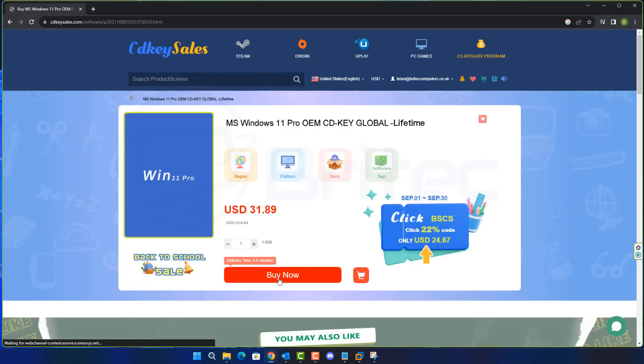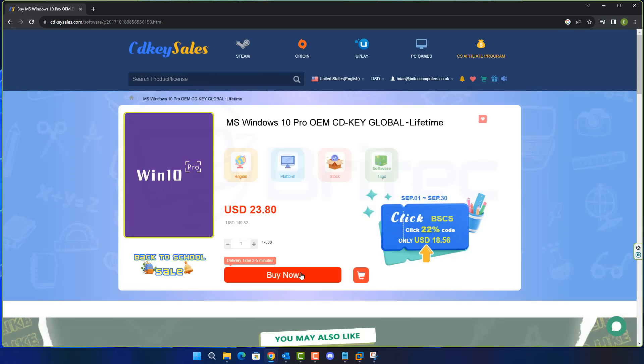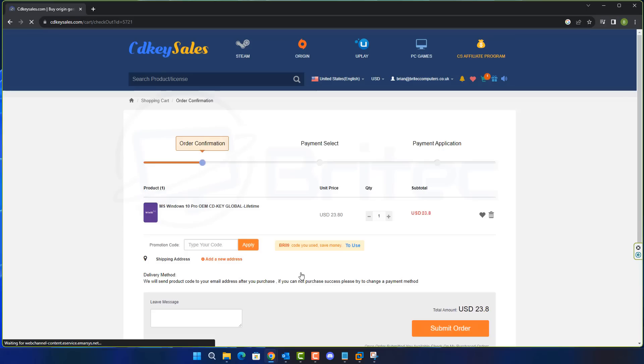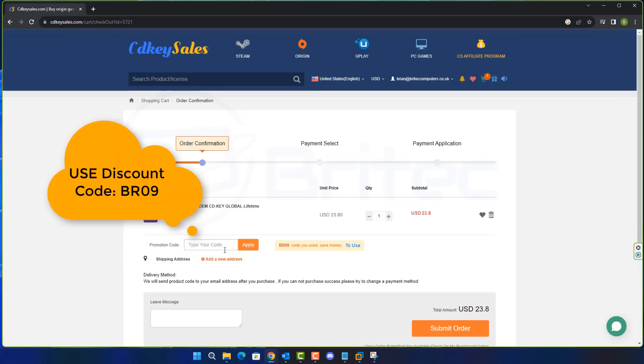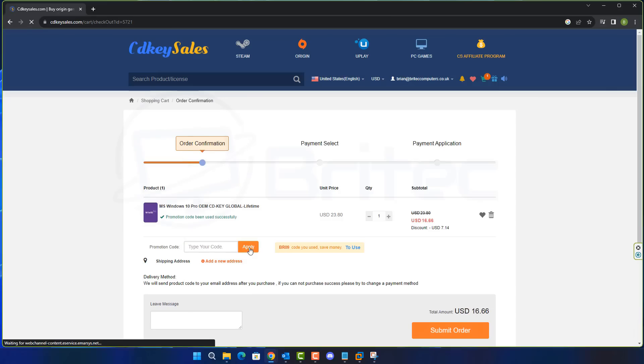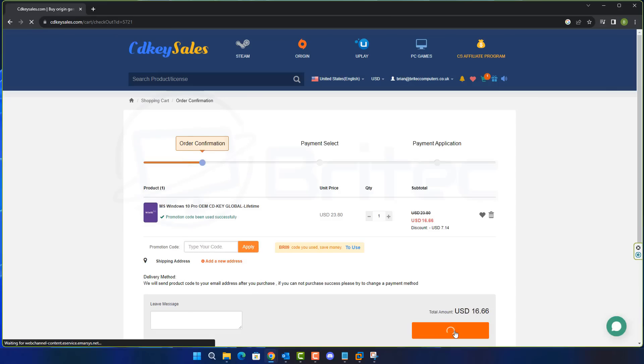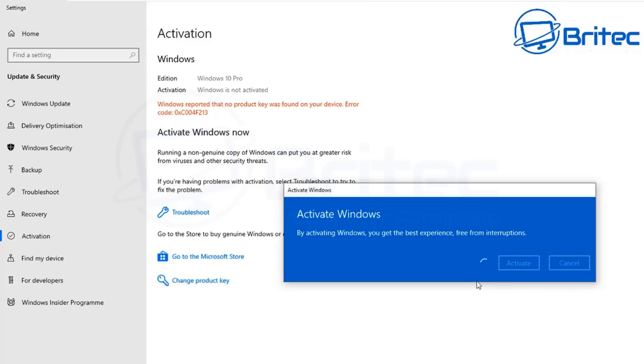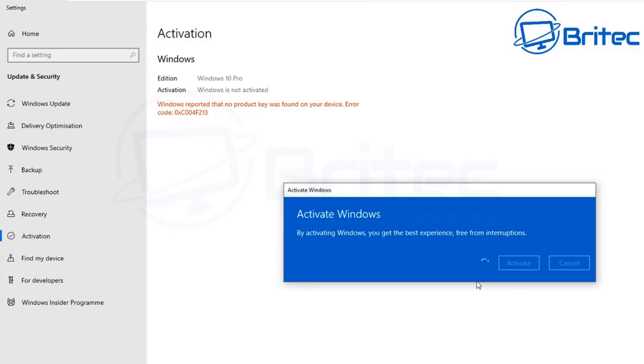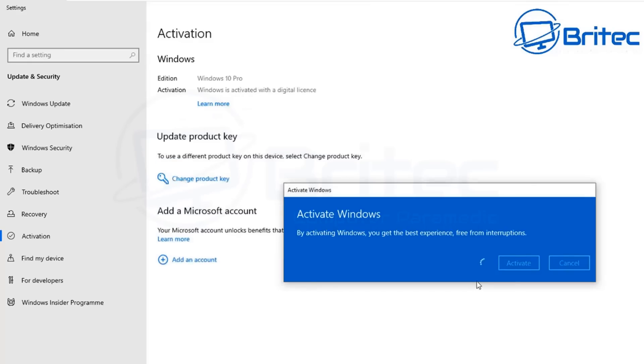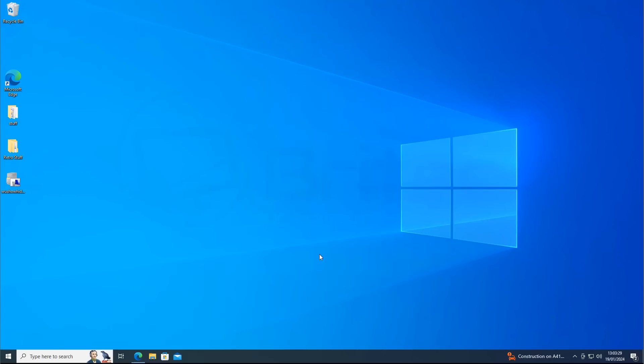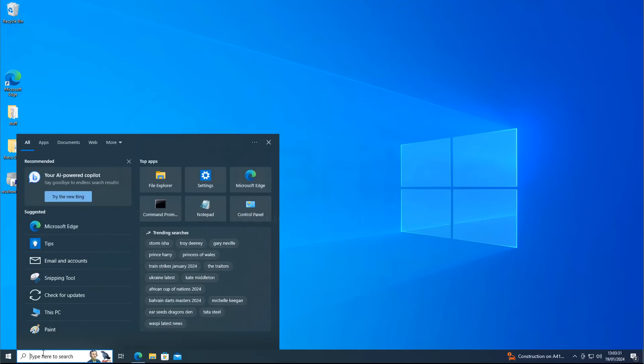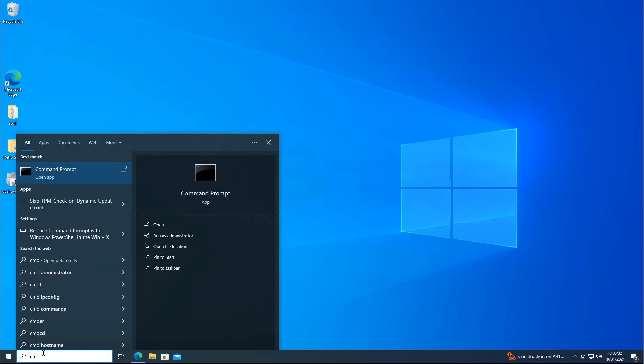But first before we do that let's have a quick word from today's video sponsor CDKey Sales. If you're looking for a cheap Windows 11 Pro or a cheap Windows 10 Pro OEM key check out the links in the video description. Use my promo code capital B capital R 09 and apply this to your order. Once you create an account they'll send you your key code and you will then be able to activate your version of Windows that you have. Check out the video description for more details. Anyway let's get back to the video.